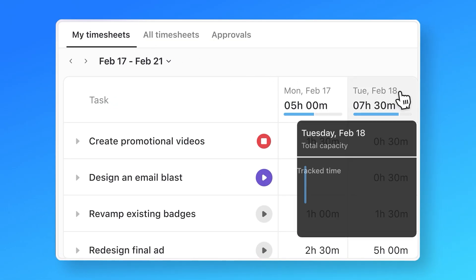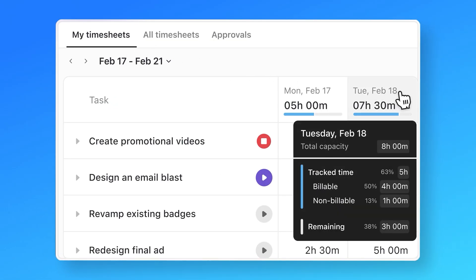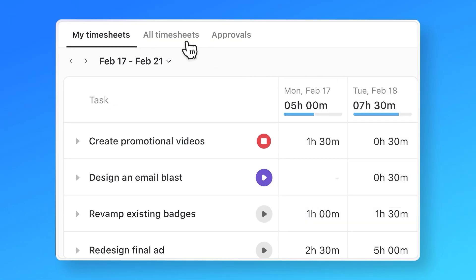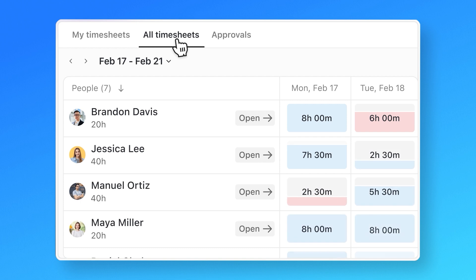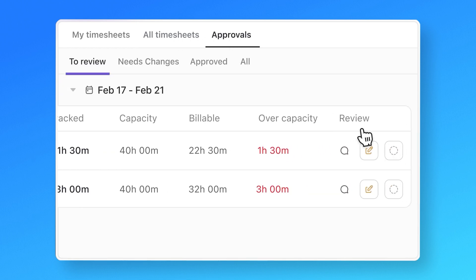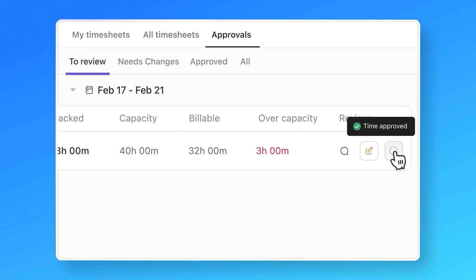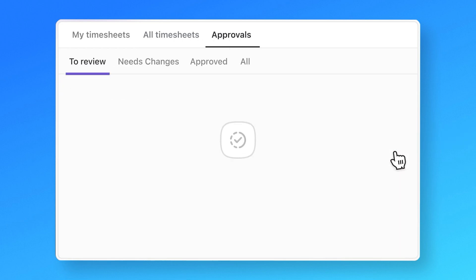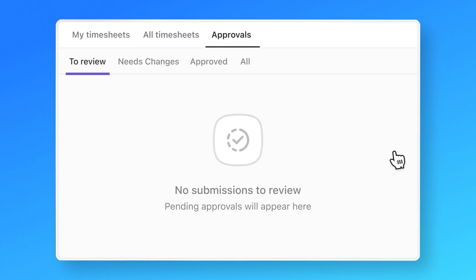Timesheets in ClickUp just got an upgrade. Whether you work at an agency or in-house, you can use ClickUp Timesheets to submit, review, and approve time, keeping everything accurate and compliant.